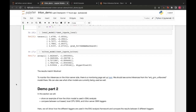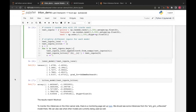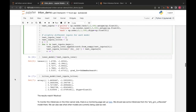That concludes part one of the demo — showing how to convert the model, where to upload it, how to use it, and verifying outputs match. Are there any questions? Regarding the slight difference seen between the local and Triton results — if you rerun on Triton, do you get the same results, or does it depend on which GPU is assigned?